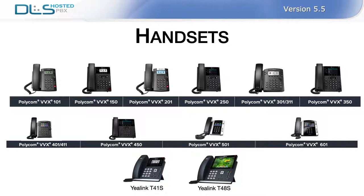In version 5.5, we have added support for 12 new Polycom VVX series phones. VVX models 101, 150, 201, 250, 301, 311, 350, 401, 411, 450, 501, and 601 can now be automatically provisioned and deployed. Another two popular models, Yealink T41S and Yealink T48S, can also be automatically provisioned and deployed in version 5.5.